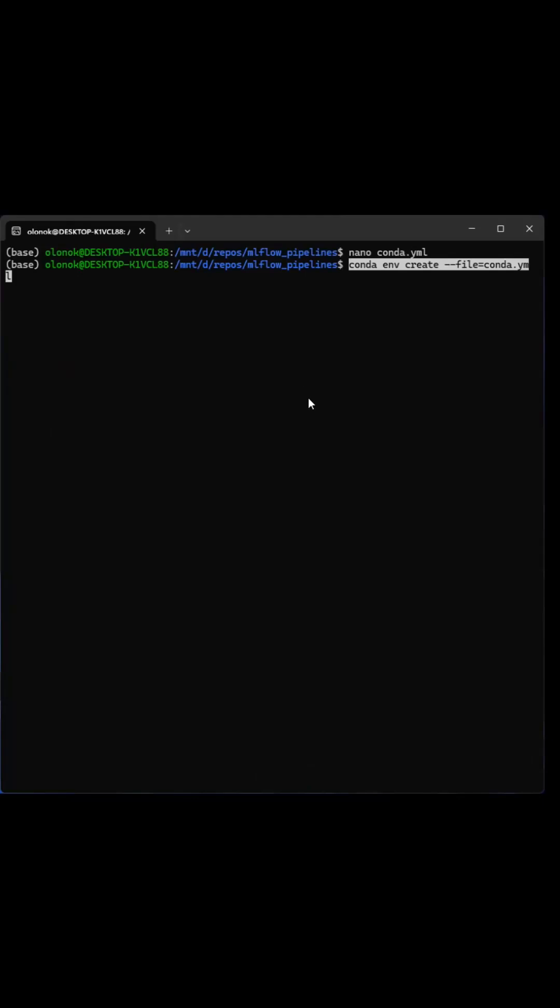And now you execute Conda environment create, -f file equals Conda.YAML, in this case.